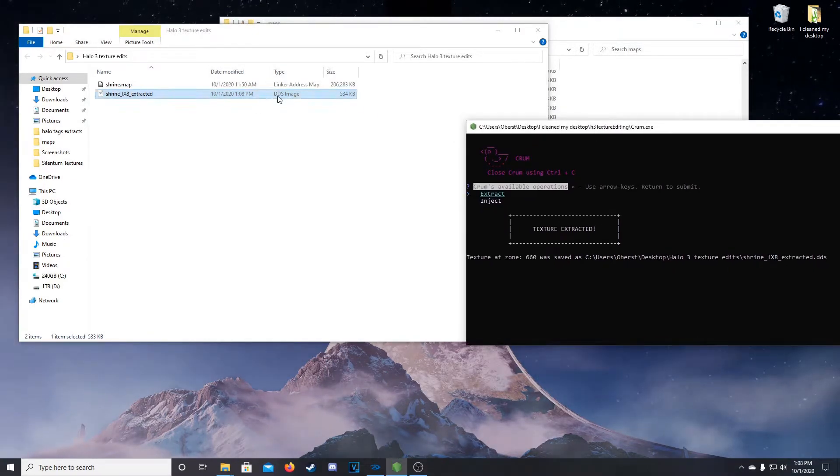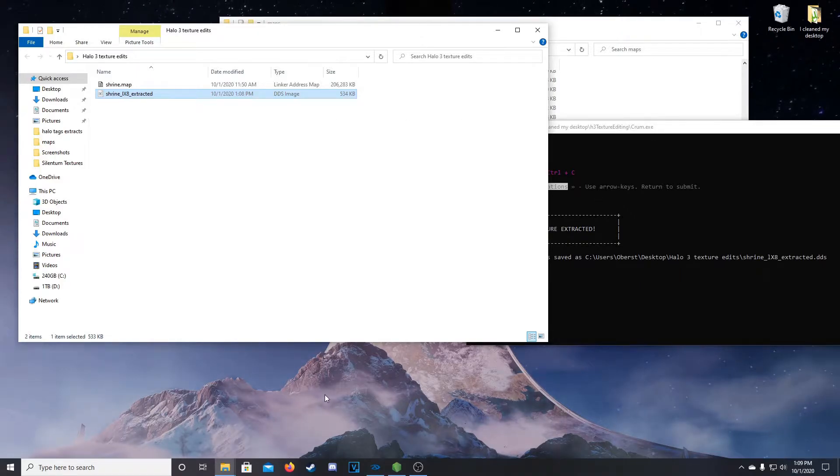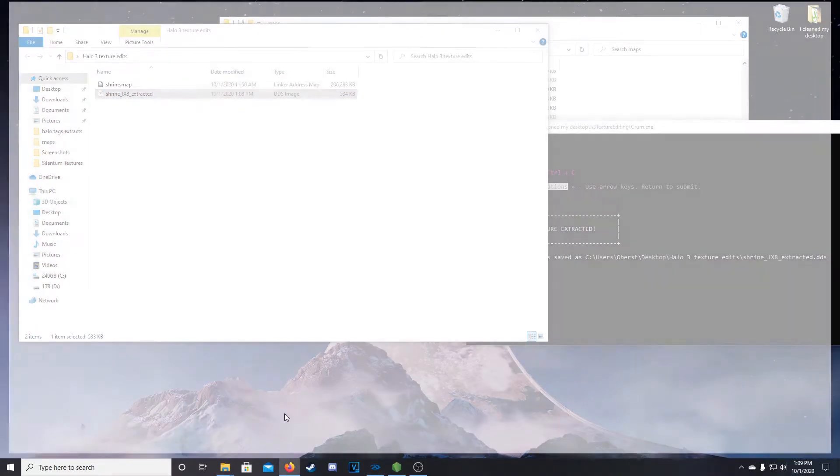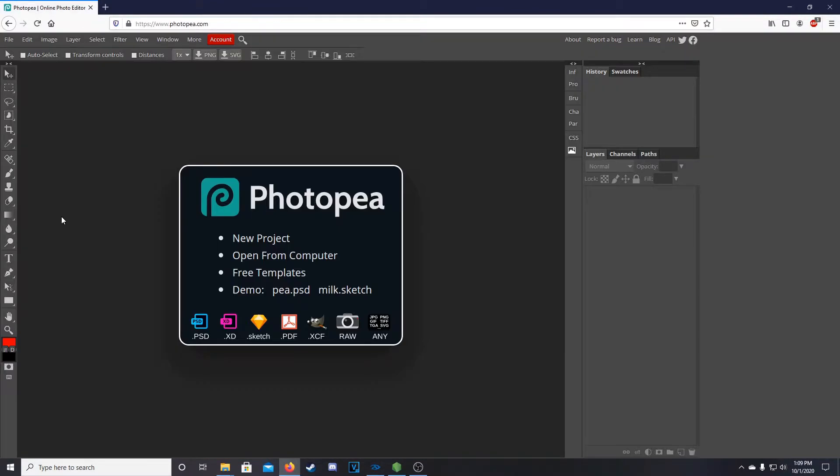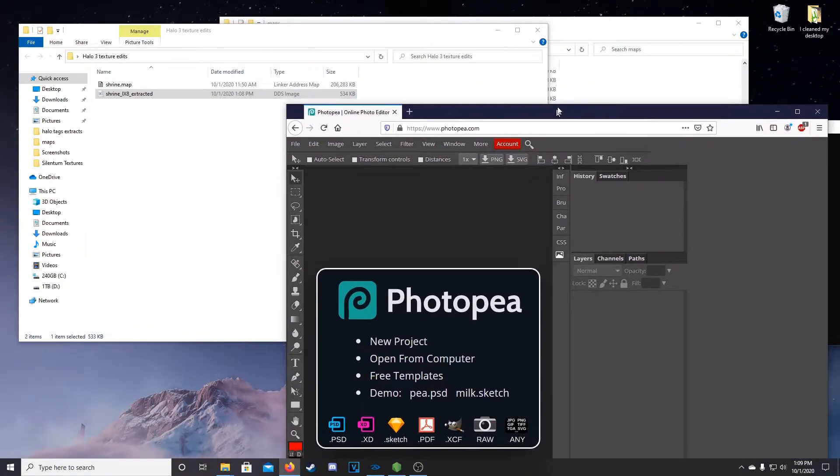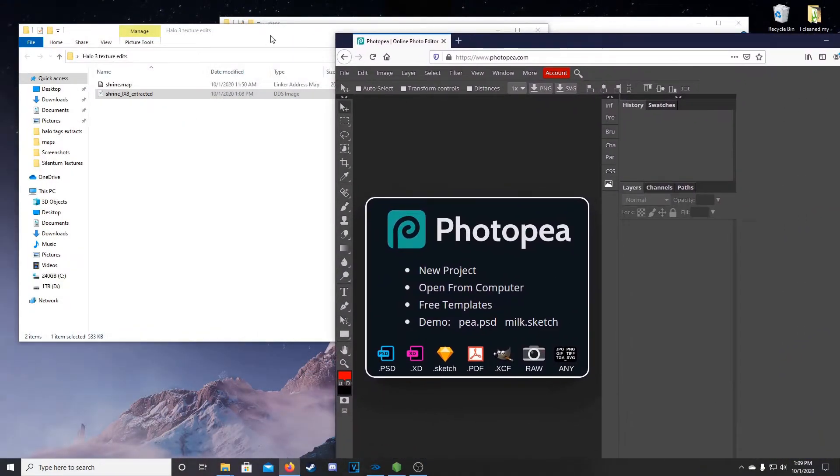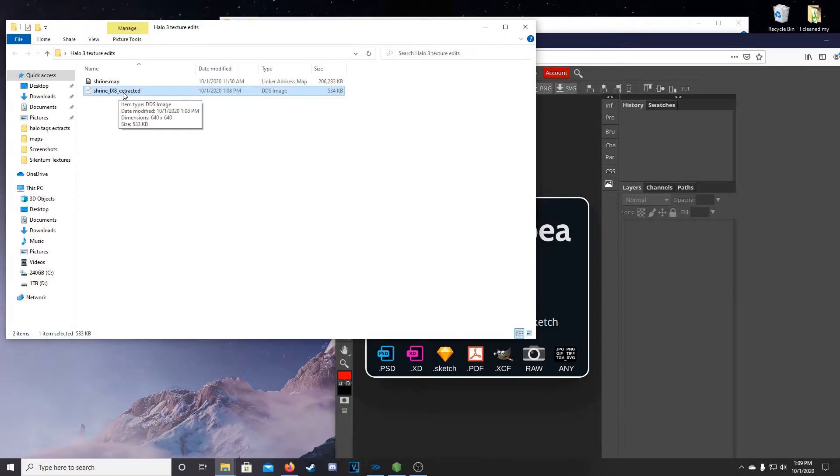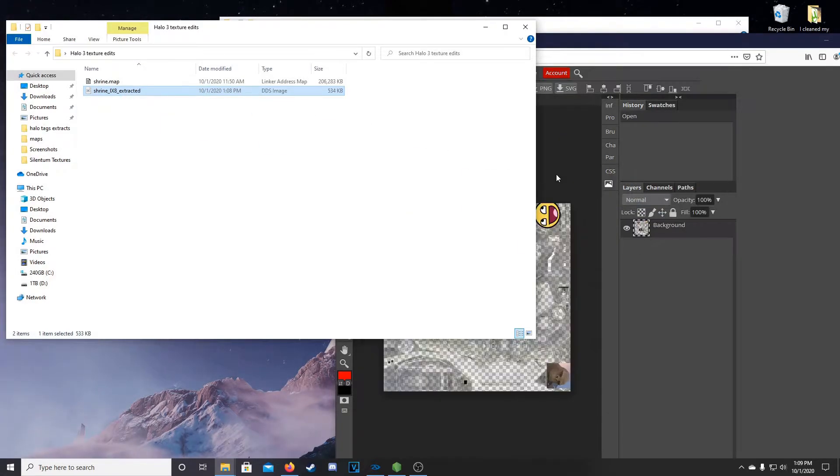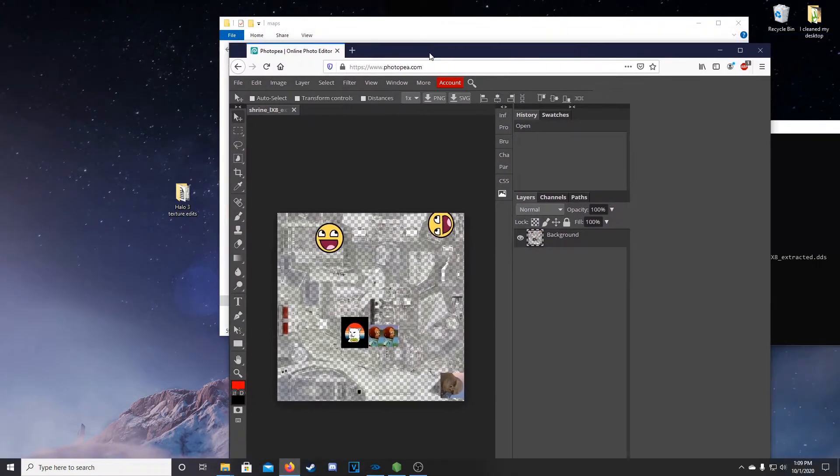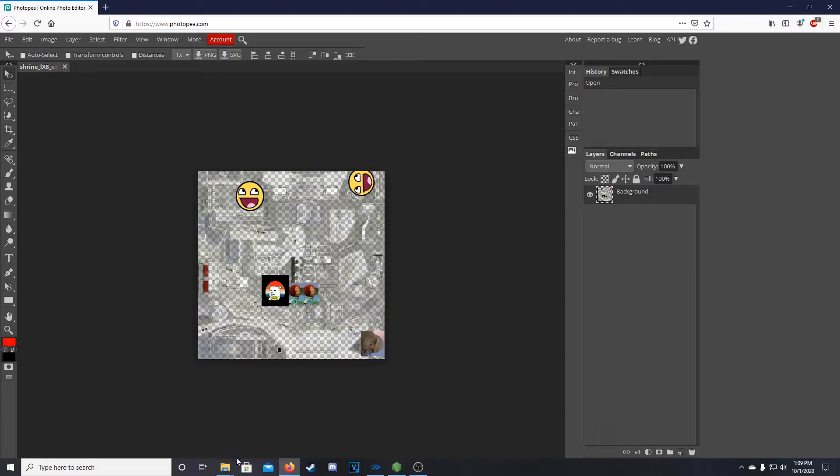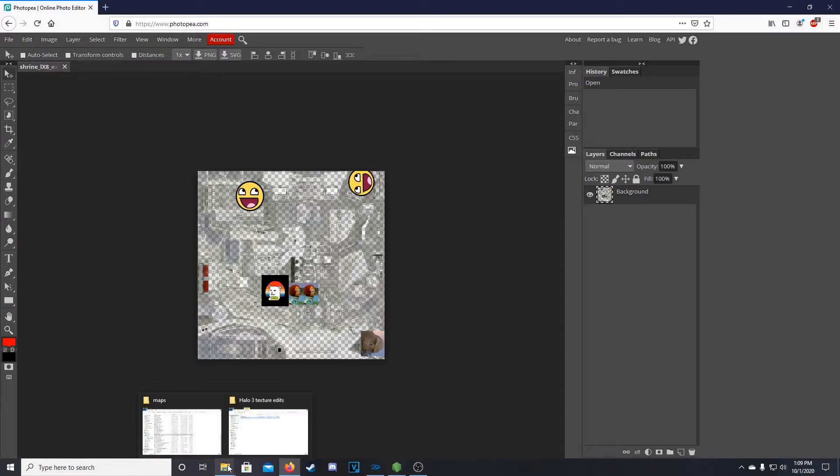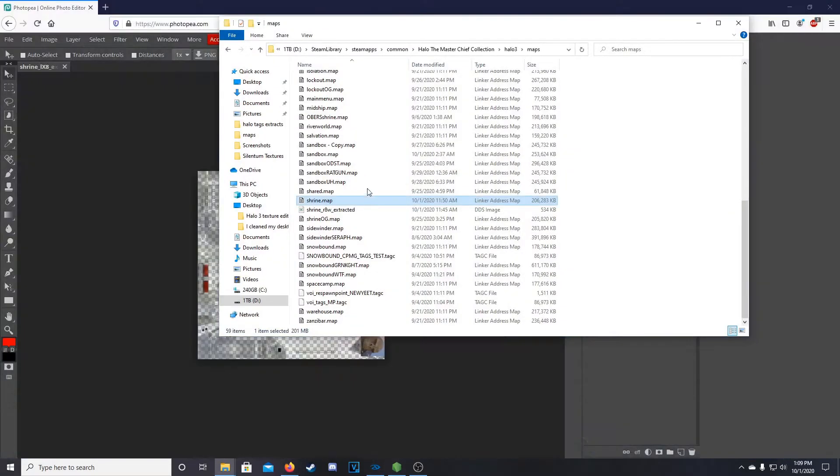So now we have this DDS image. So next thing, we're going to want to open up our browser and go to a website called photopea.com. Or maybe it's .org or something. There we go. So here we are in Photopea, just in Firefox here. So you can take your extracted DDS image and drag and drop it into here. So you can see this one is already edited from the intro, but we're going to edit it a little bit further or switch up some of the edits.